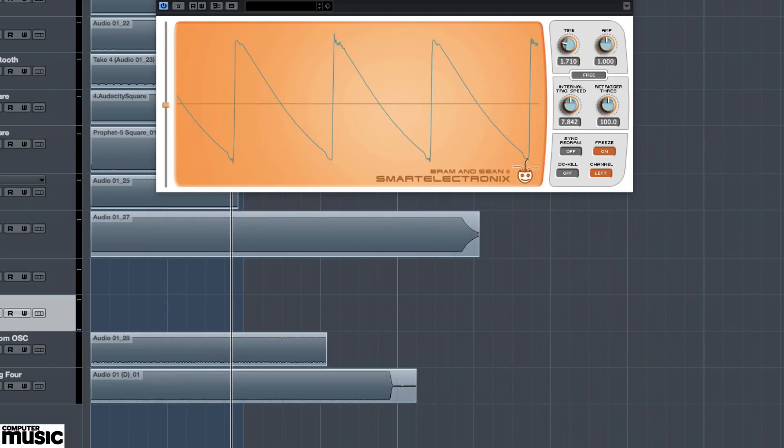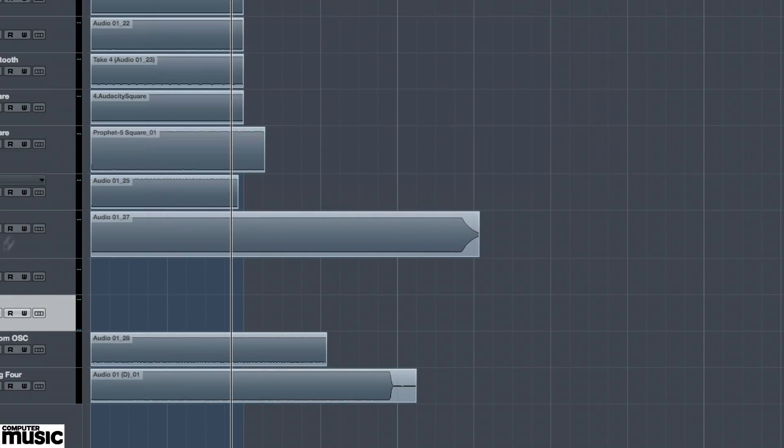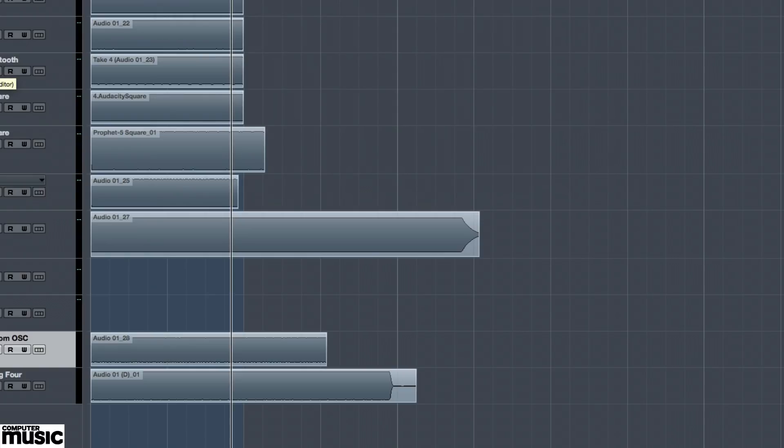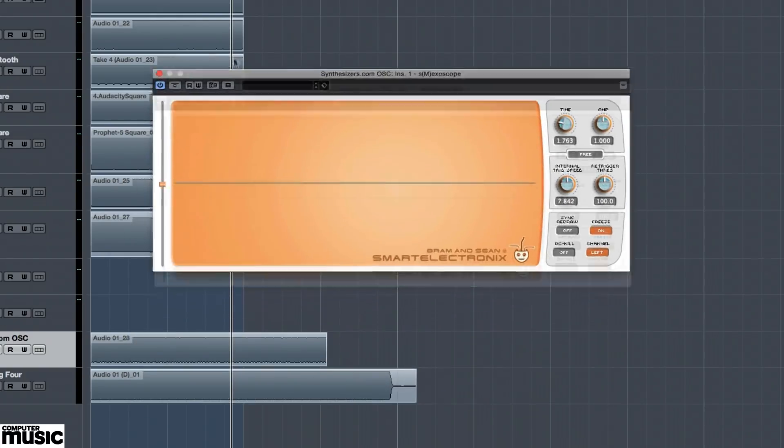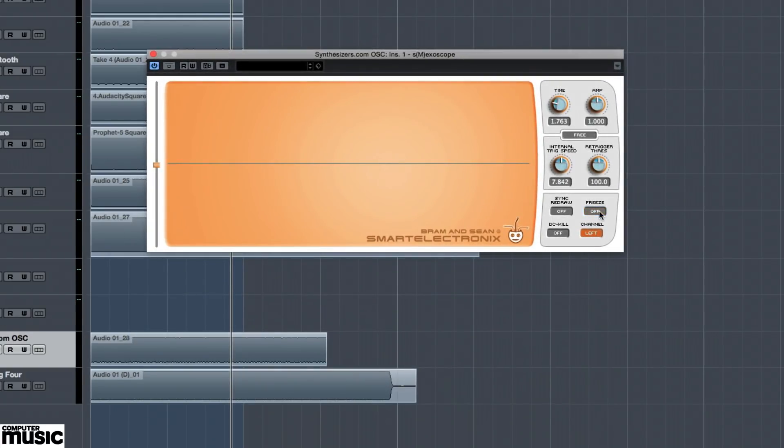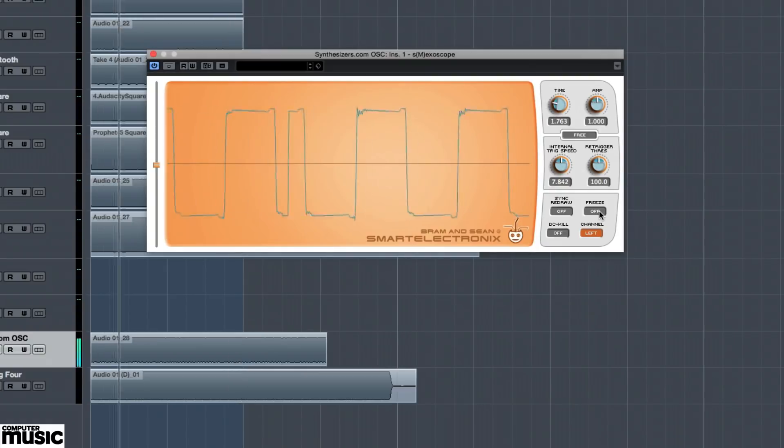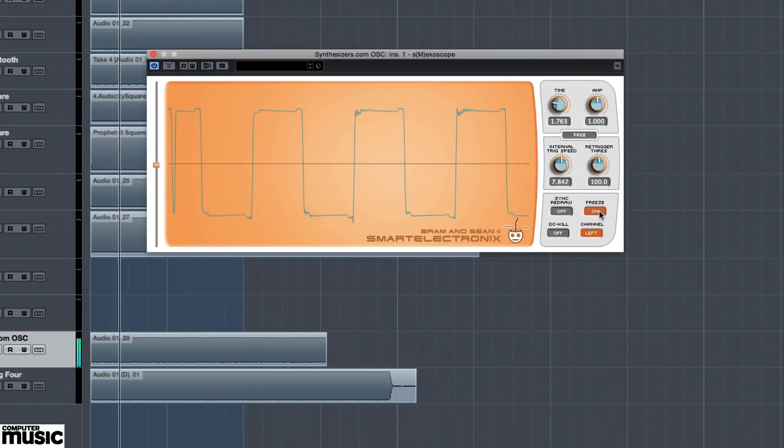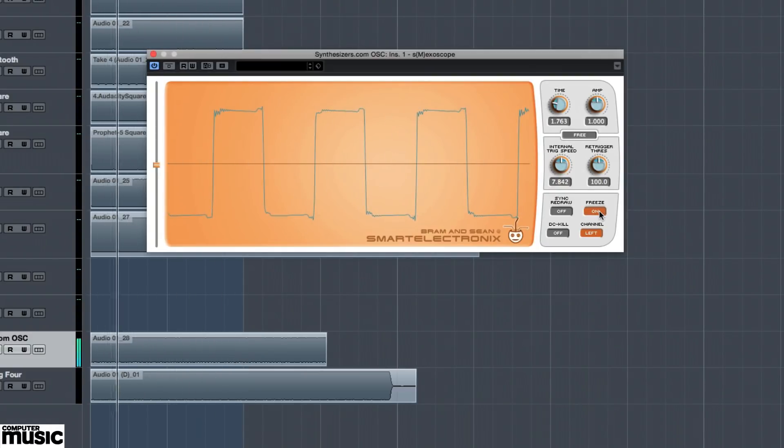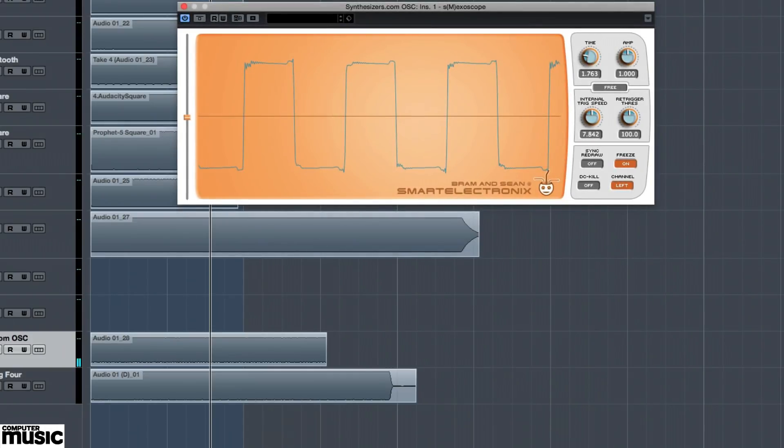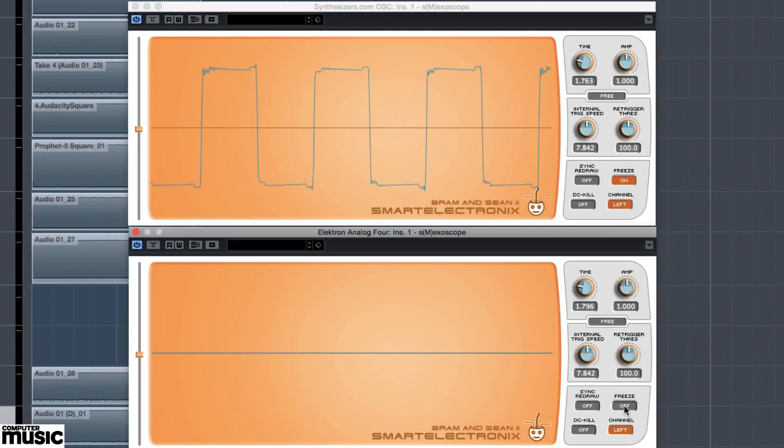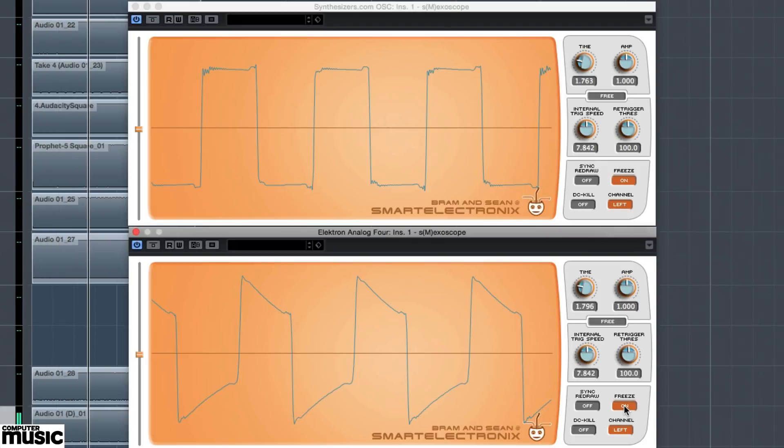Now, just for kicks, let's take a look at a couple of square waves from some modern analog hardware synths to see how they stack up. Here we have a specimen from a synthesizers.com oscillator, and below it we've got a square wave from an Elektron Analog 4. Both exhibit different hallmarks of a well-designed analog synthesizer with a bit of vintage flavor.